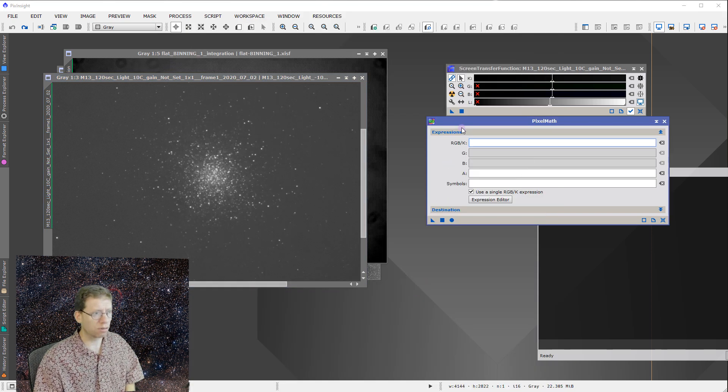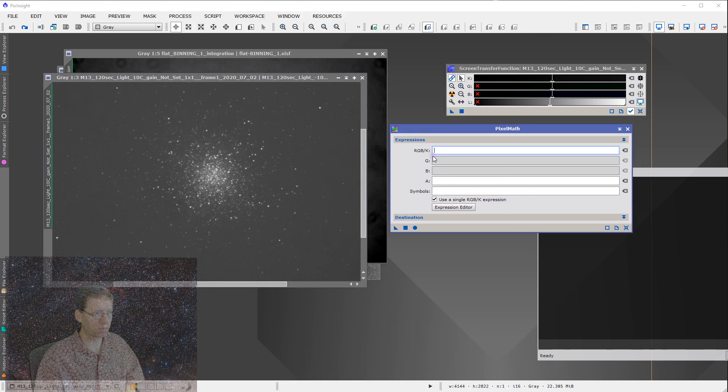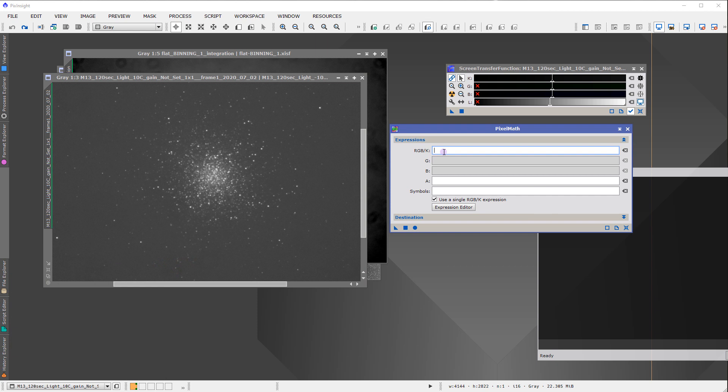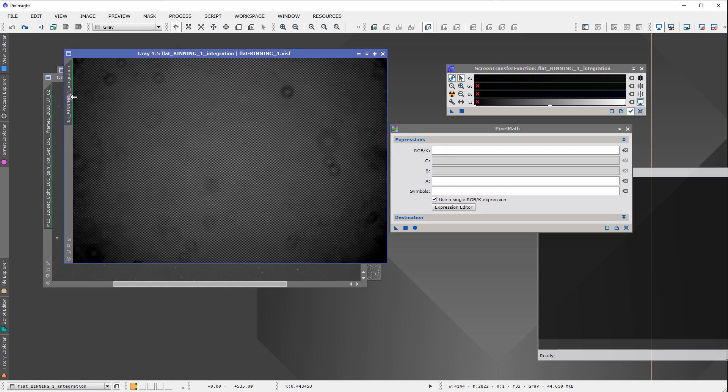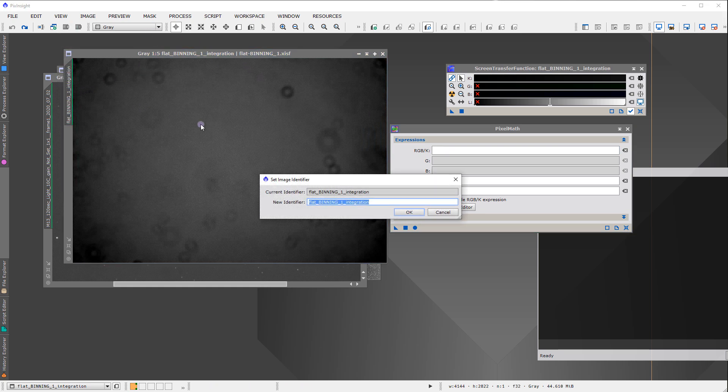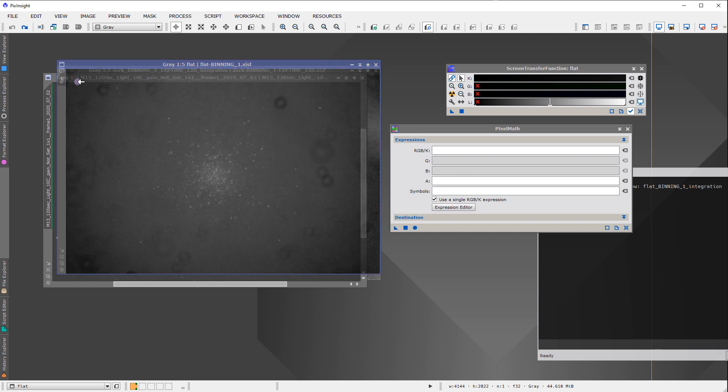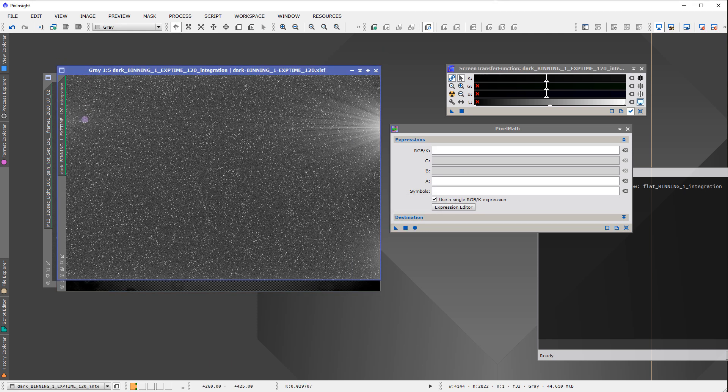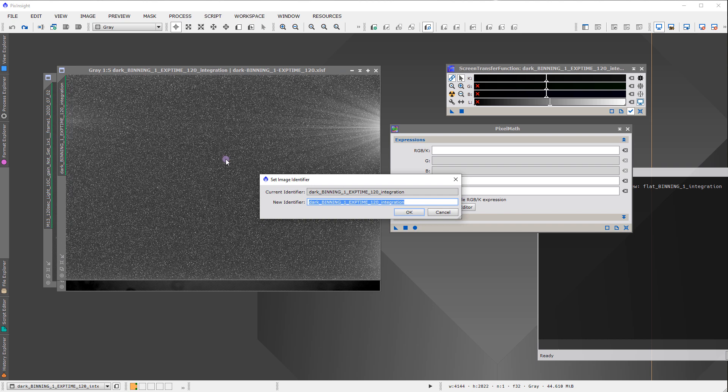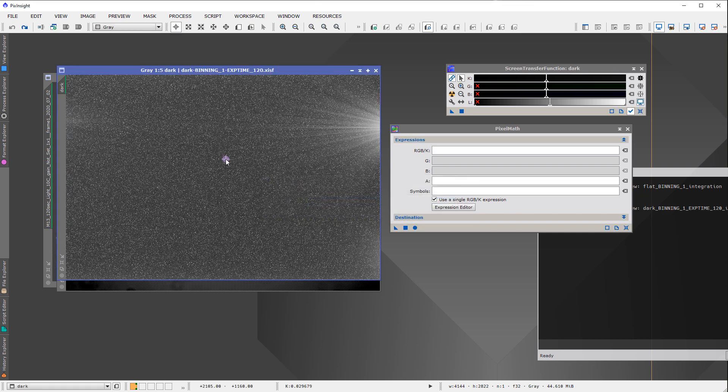So for pixel math, we're just going to simply subtract the dark and flat the image. Oh, I know one thing I need to do. We need to rename these, making life easier on us. So I'm going to rename this a flat, and I'm going to rename the other one a dark. That'll make life much easier.